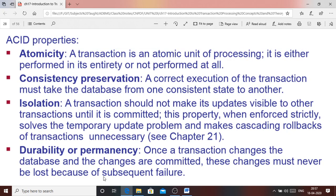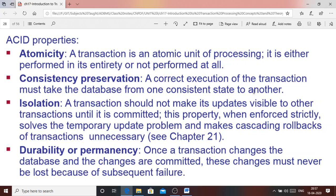Finally, let us discuss the ACID properties of a transaction. The first property is atomicity — a transaction is an atomic unit of processing, meaning it either performs in its entirety or not at all. The second is consistency preservation — a correct execution of the transaction must take the database from one consistent state to another. Any inconsistency cannot be allowed.